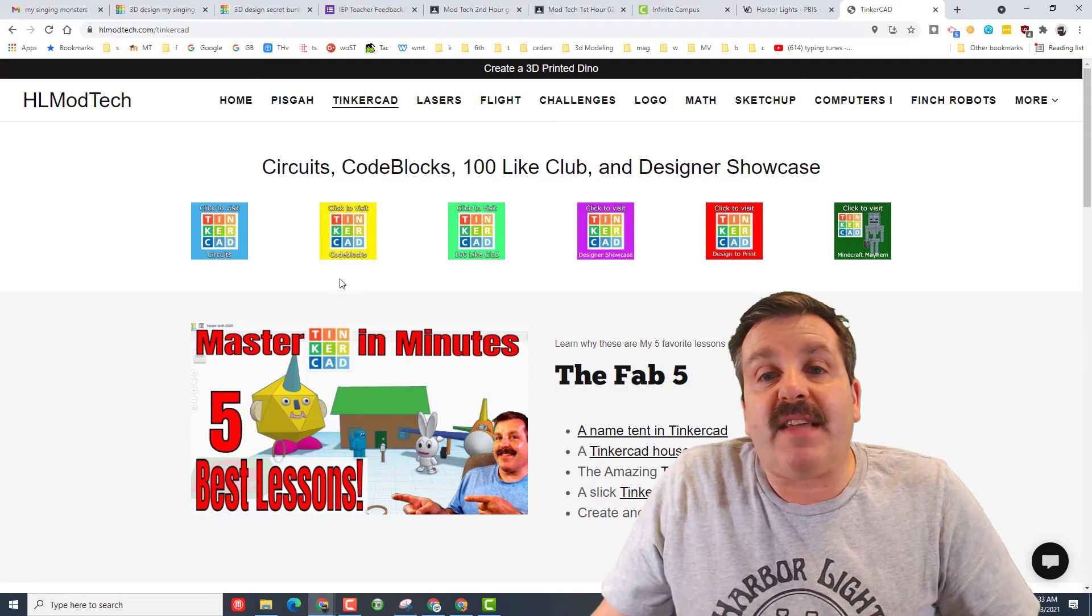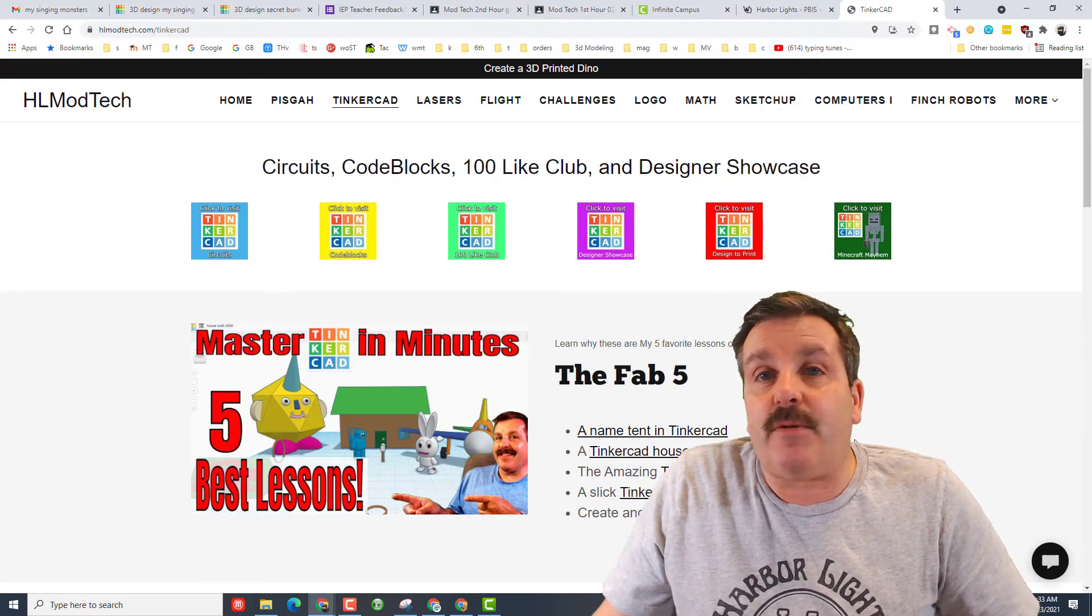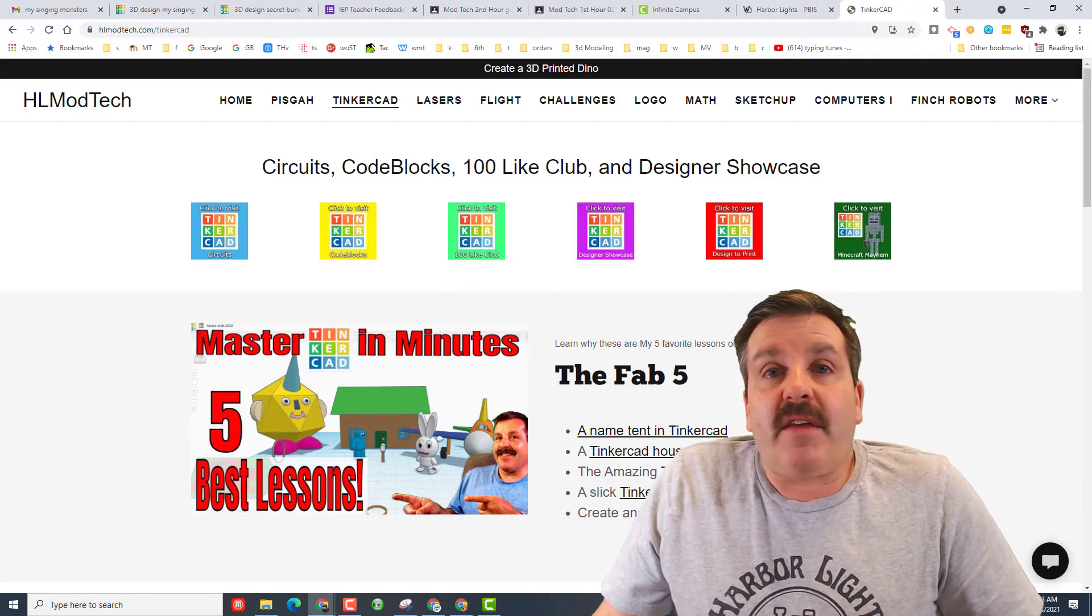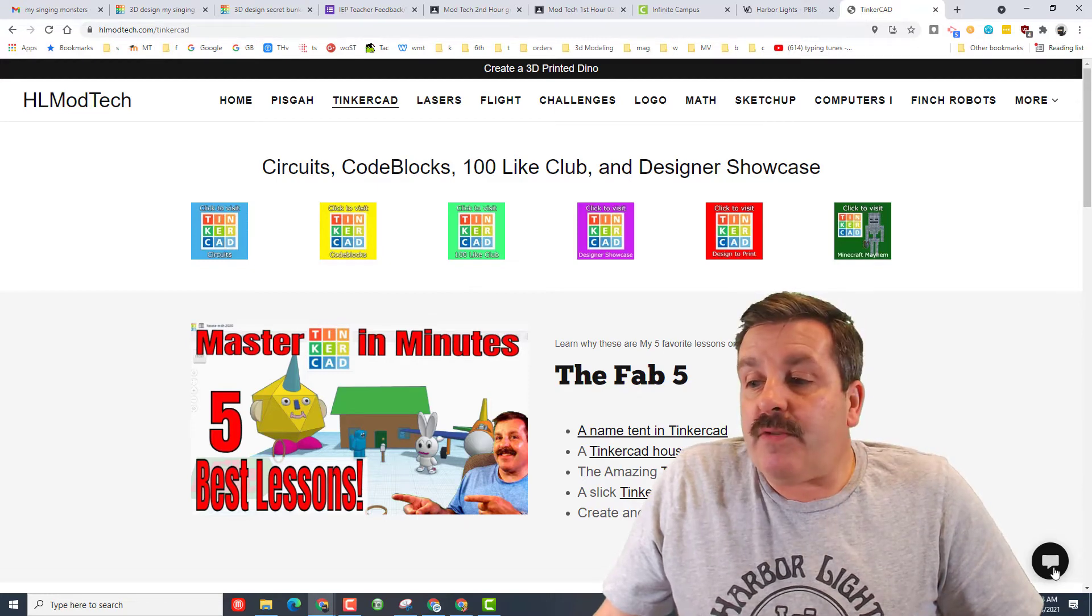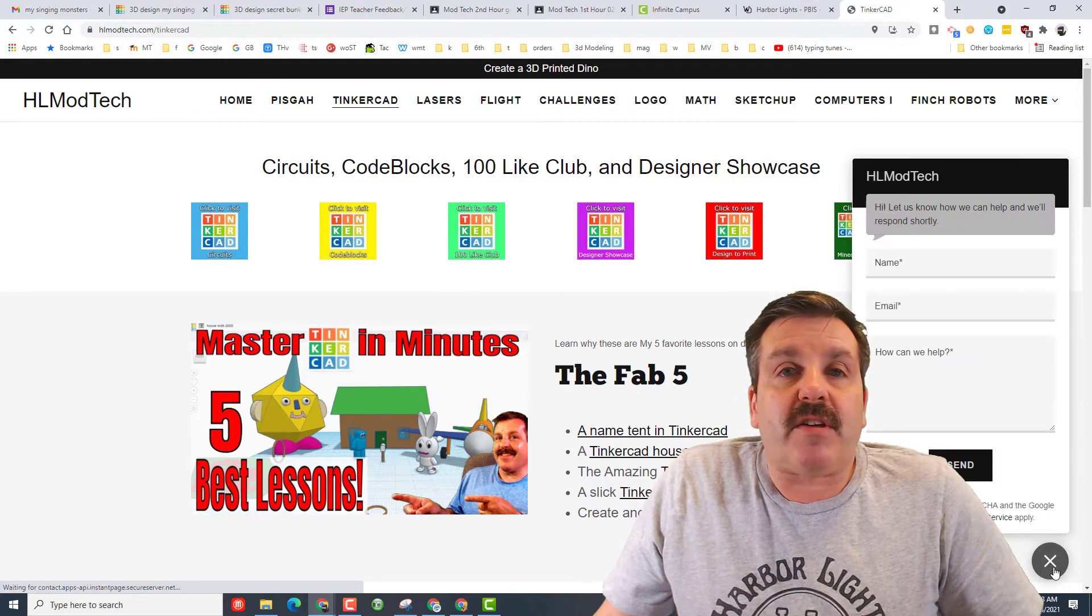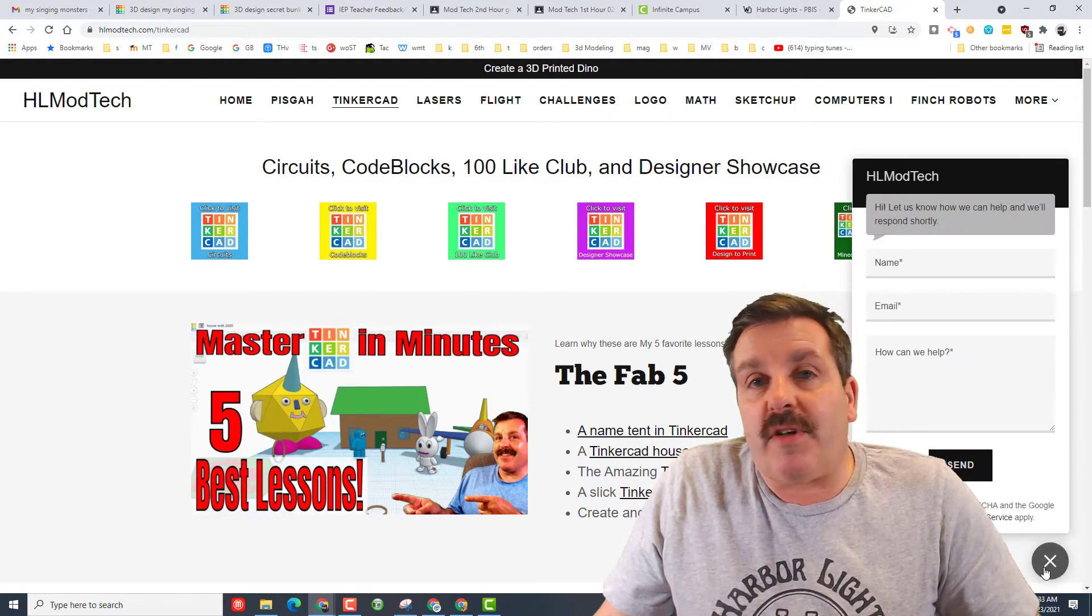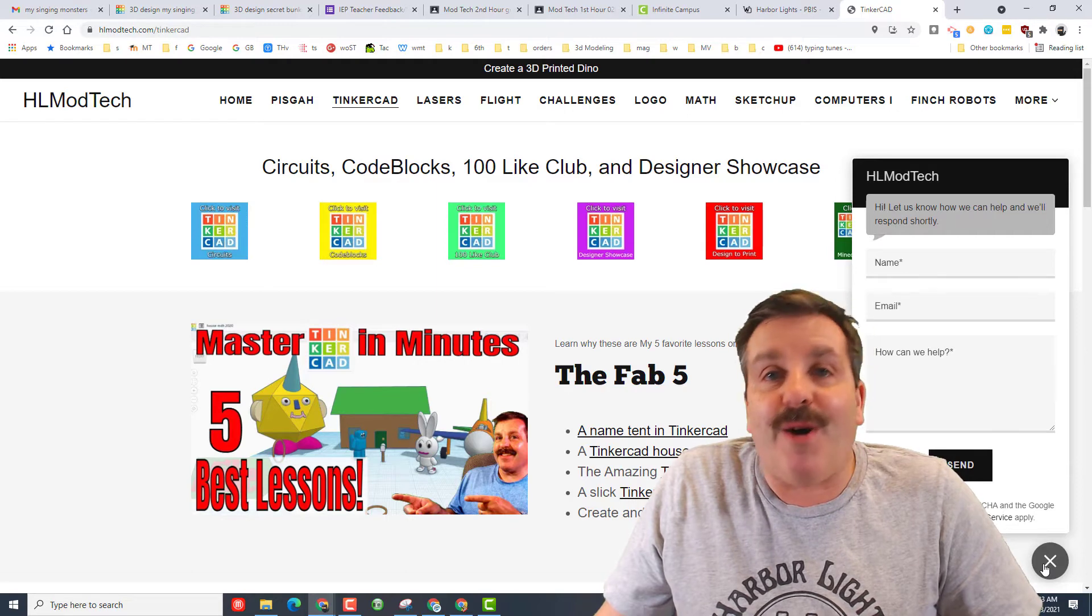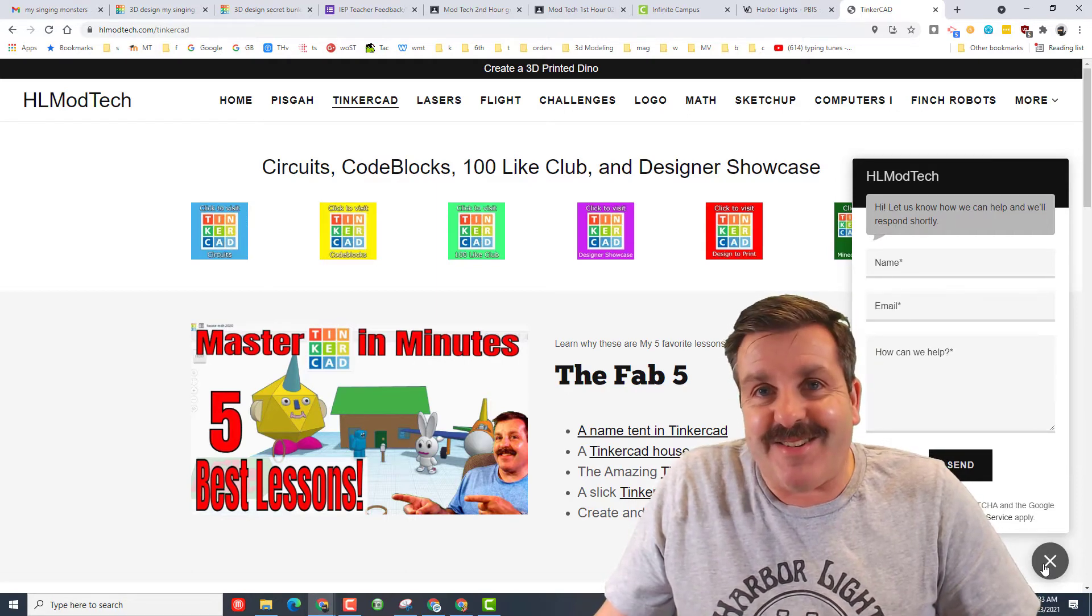I have got a complete tab dedicated to amazing Tinkercad projects. And then, friends, if you want to reach out, you can click the messaging tool, and you can fill this out and reach out to me almost instantly.